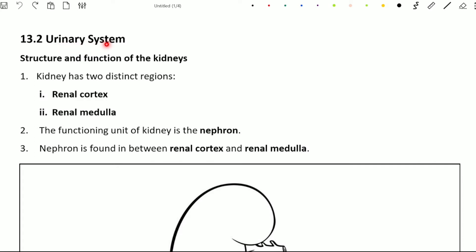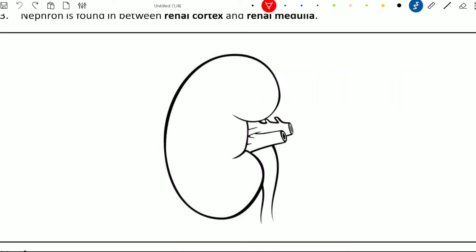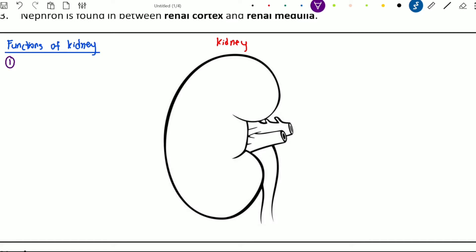When we are learning this chapter on the urinary system, there is one very important organ that you must know, which is the kidney. Look at this diagram — this is a kidney, and in our human body we actually have two kidneys. Before we continue, we need to know the functions of the kidney. The first function is that it plays a very important role in excretion.